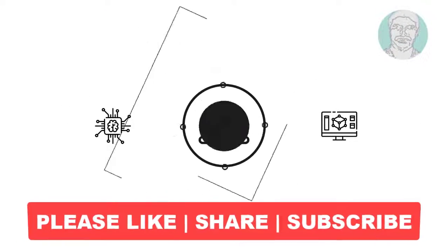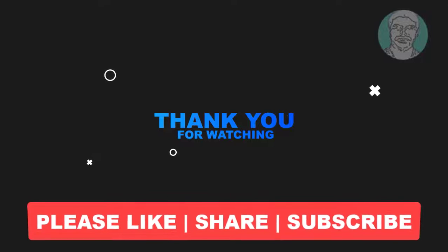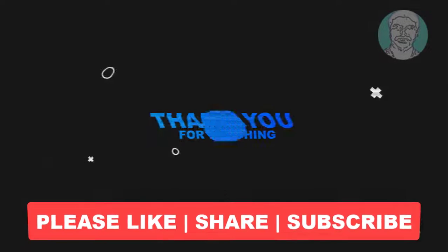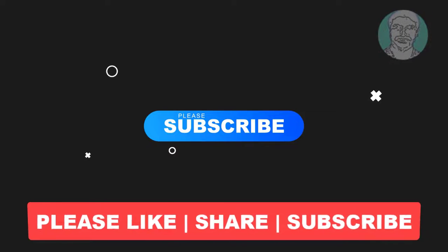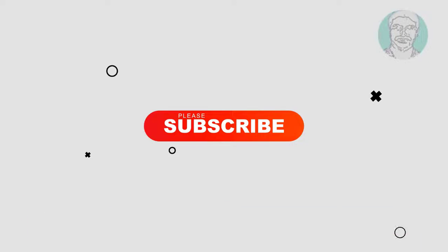Please like, share, and don't forget to subscribe to my channel. Thank you very much, see you next video.